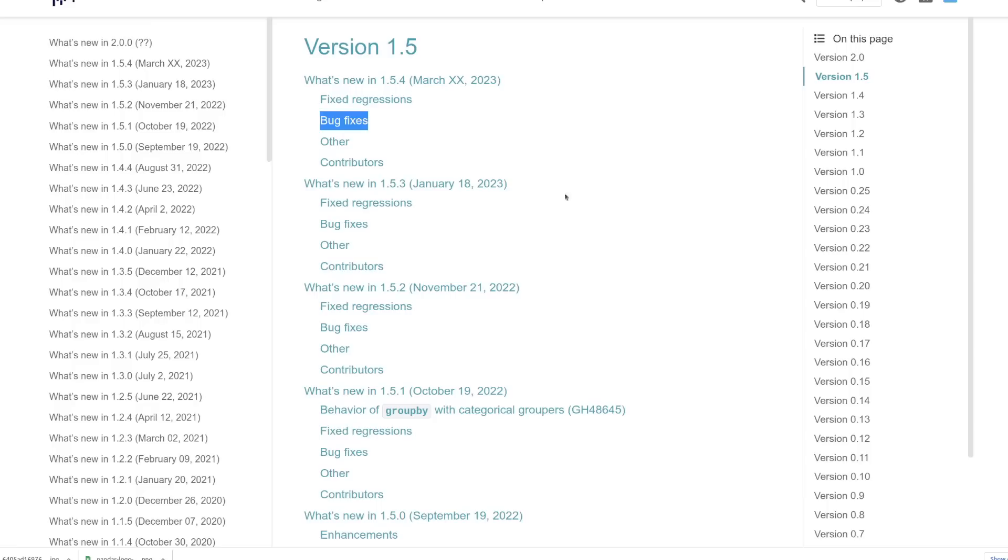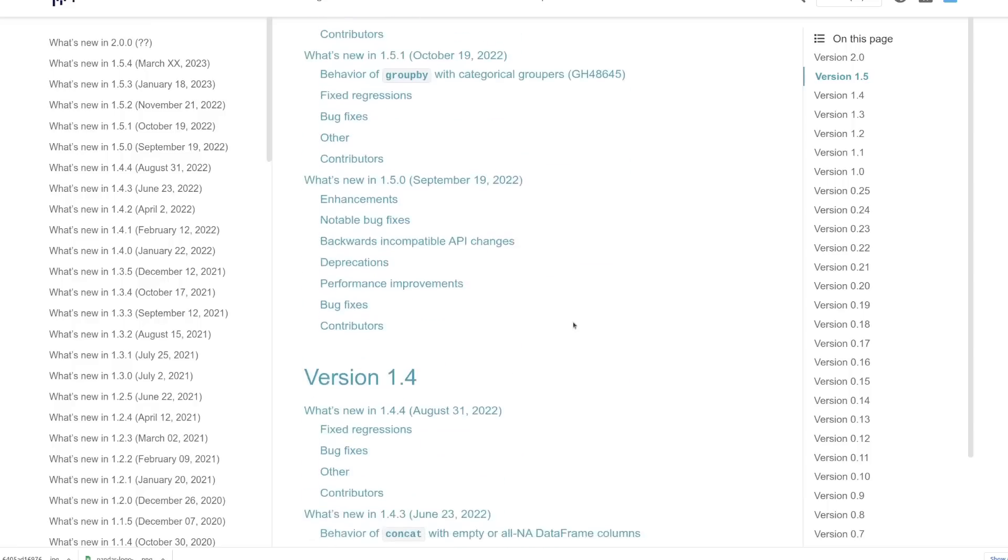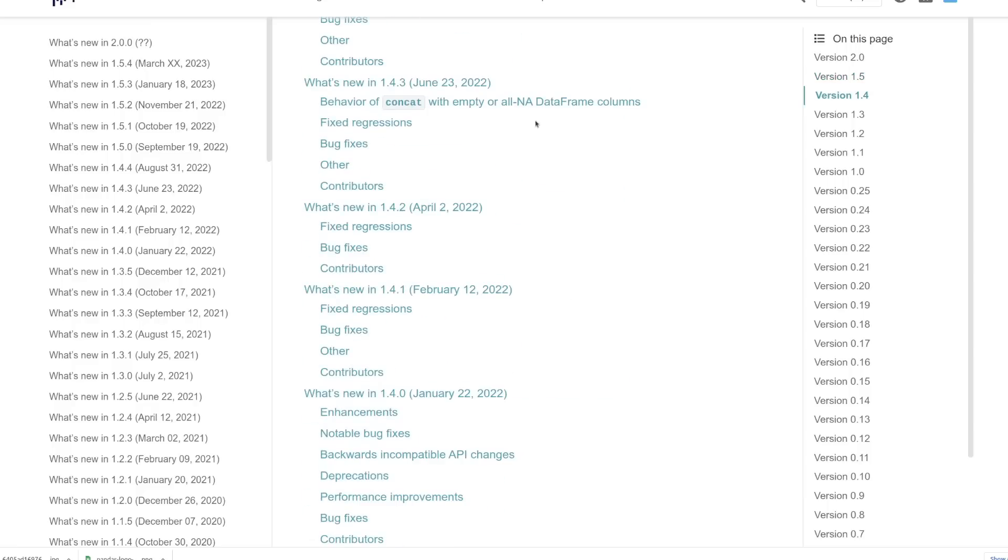Pandas is so widely used that most of the updates to the package are done in the background, and you don't really notice them when they roll out. And actually, it's pretty much the same for Pandas 2.0.